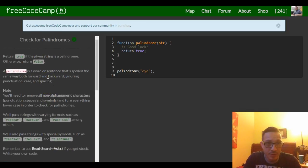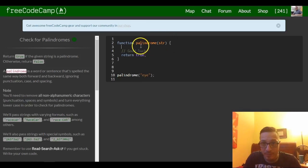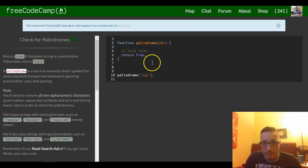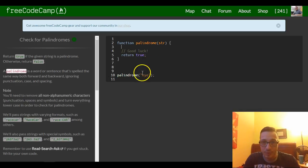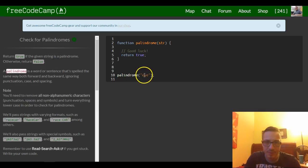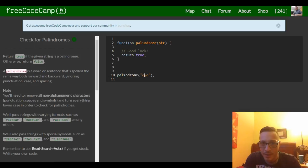So let's get started. We have a function called palindrome. We want it to return true when whatever string is passed in is spelled the same backwards as it is forwards. So 'i' backwards is 'i', so it should return true. But if we put something like 'hello', it should return false, because hello is obviously not the same backwards.